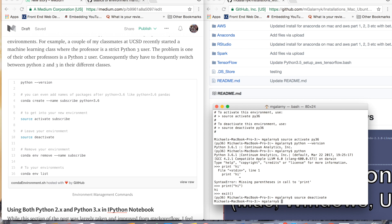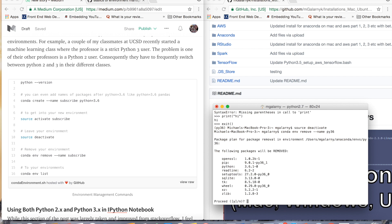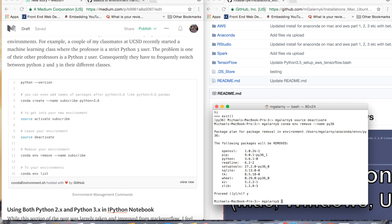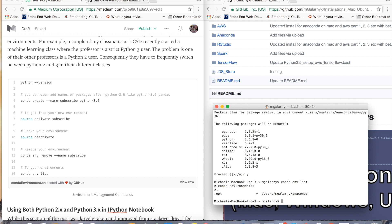One thing I didn't go over is how to remove this environment. That is just `conda env remove --name` and then the name of the environment — mine was py36. You can also do `conda env list`, which just shows all the environments you have. Right now I just have my basic installation of Anaconda.